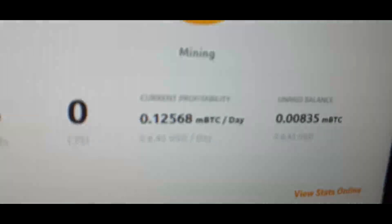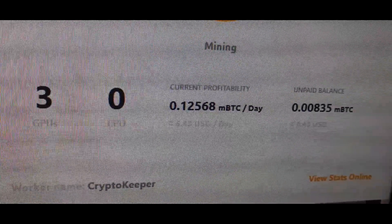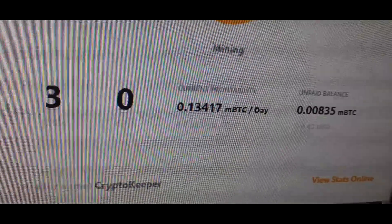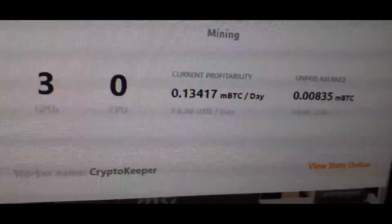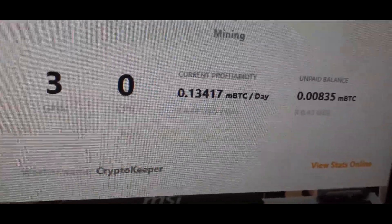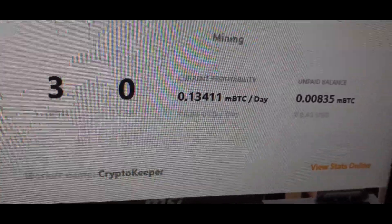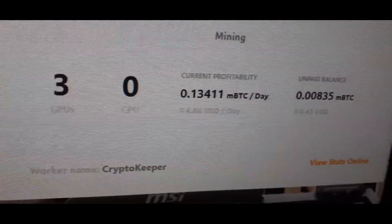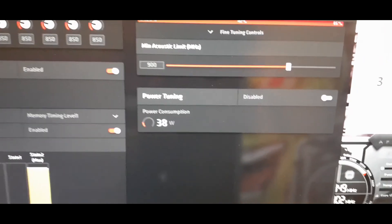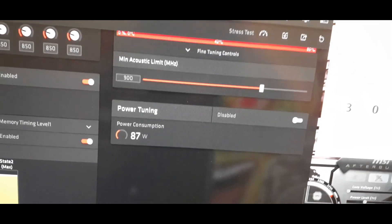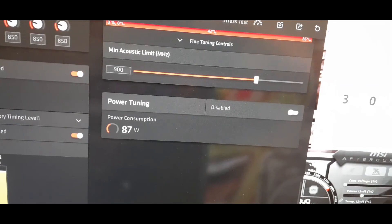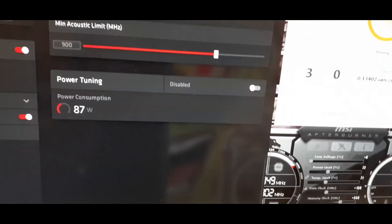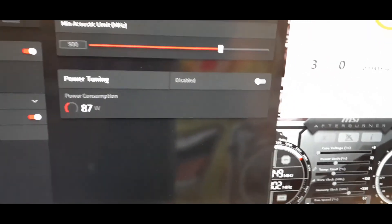And this card is making me, I mean this machine is making me $6.43 a day, oh $6.86 a day. I had just turned it on and started mining so it usually hovers around $7 a day at what we're getting right now.